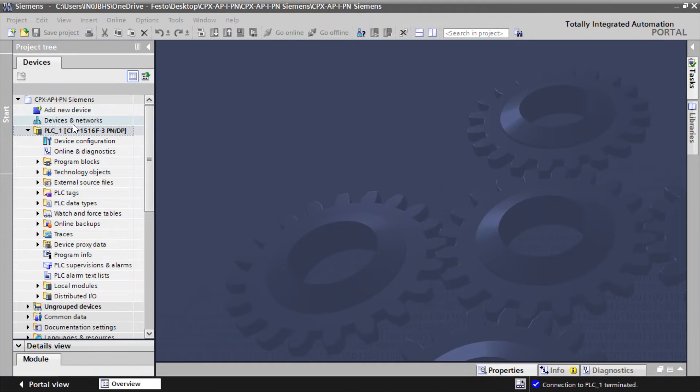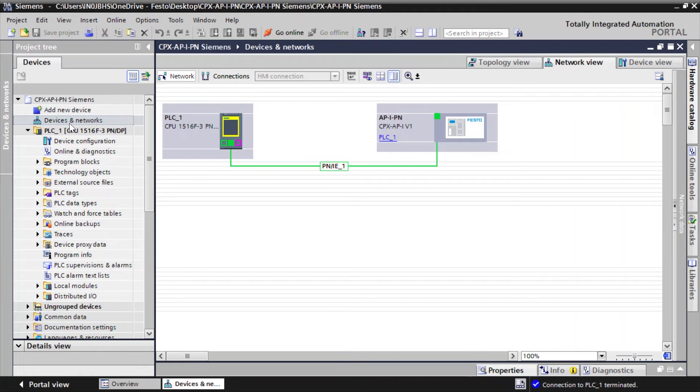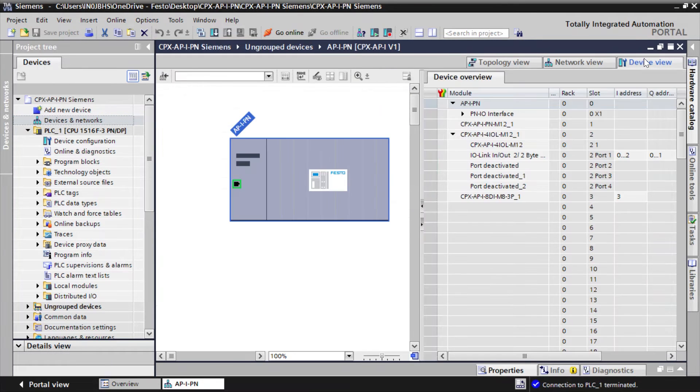Go to Devices and Networks. Click on API-PN. Click on Device View.